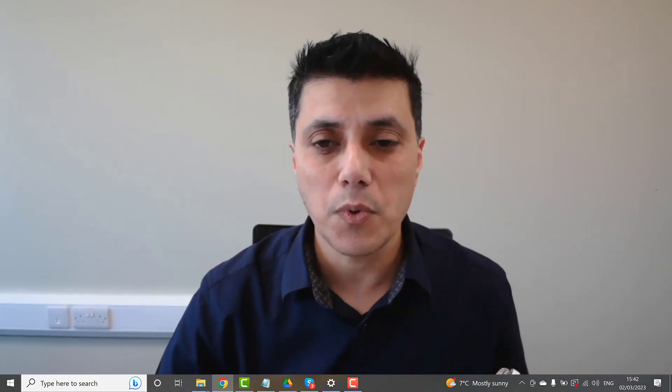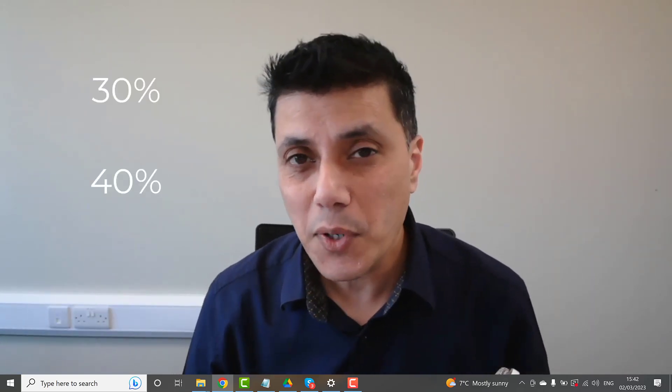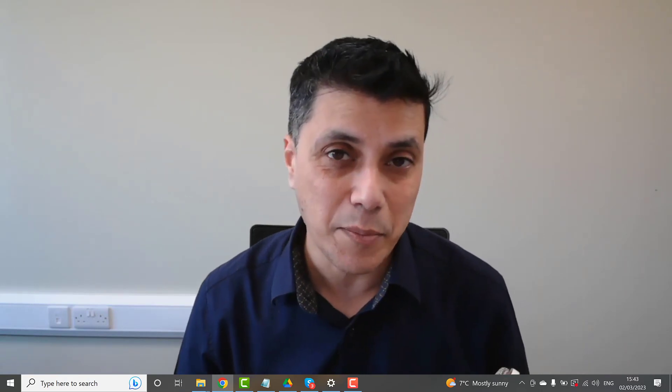That raises the question: what is a good search lost impression share? A good search lost impression share is around 30%, or even worst case 40%. If you're getting 50% or 60% search lost impression share, there's something seriously wrong and you've got to do something about it.